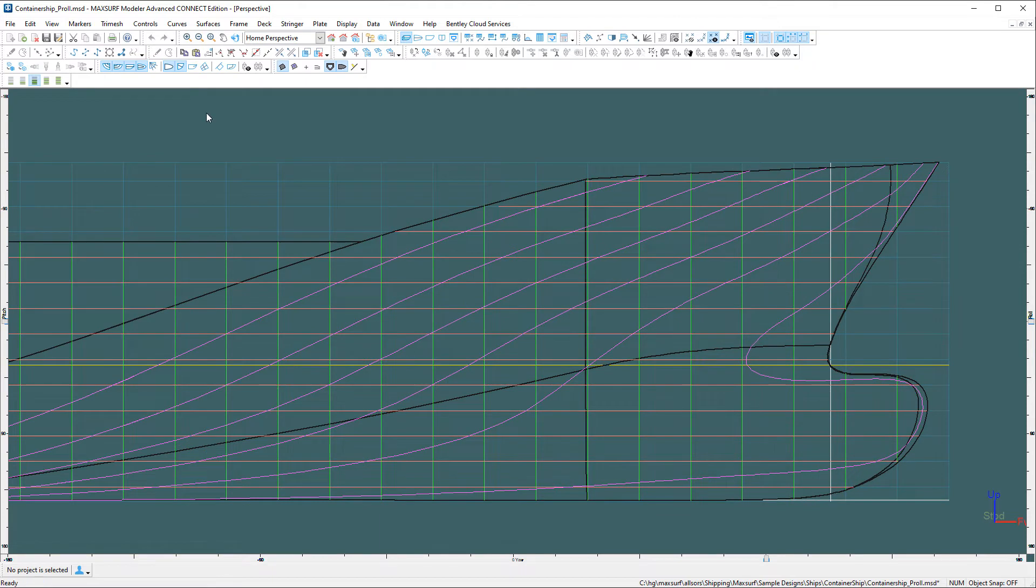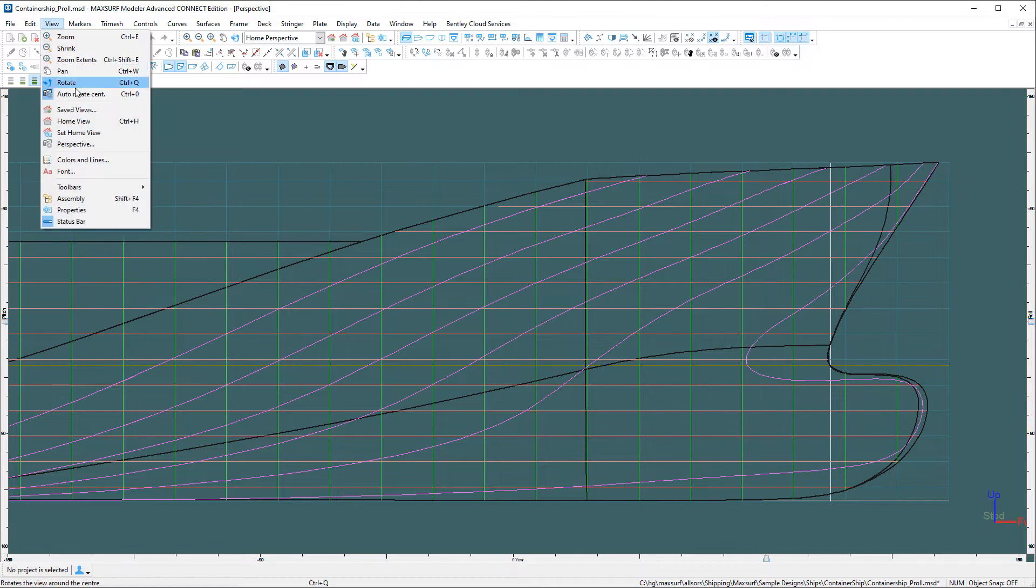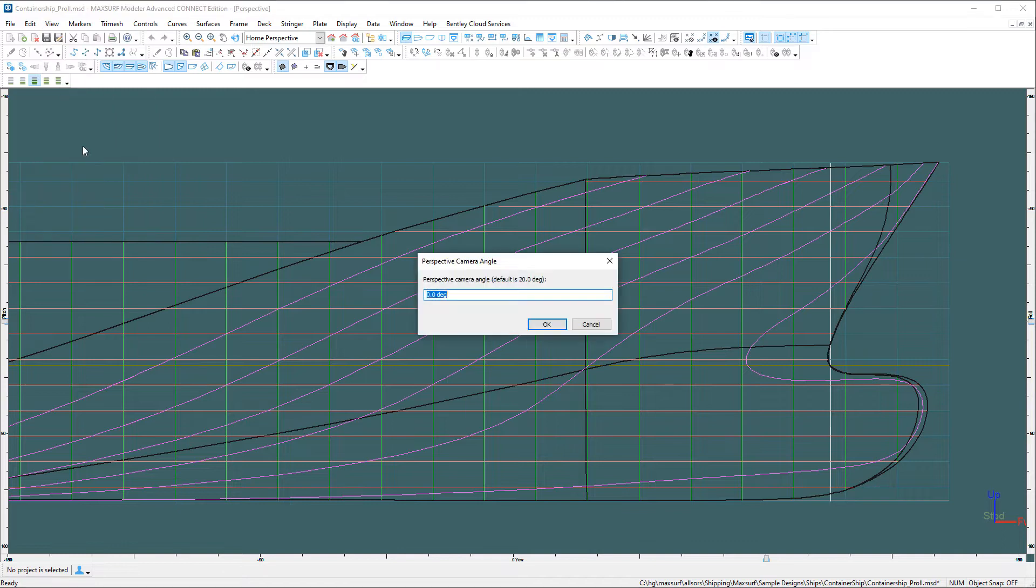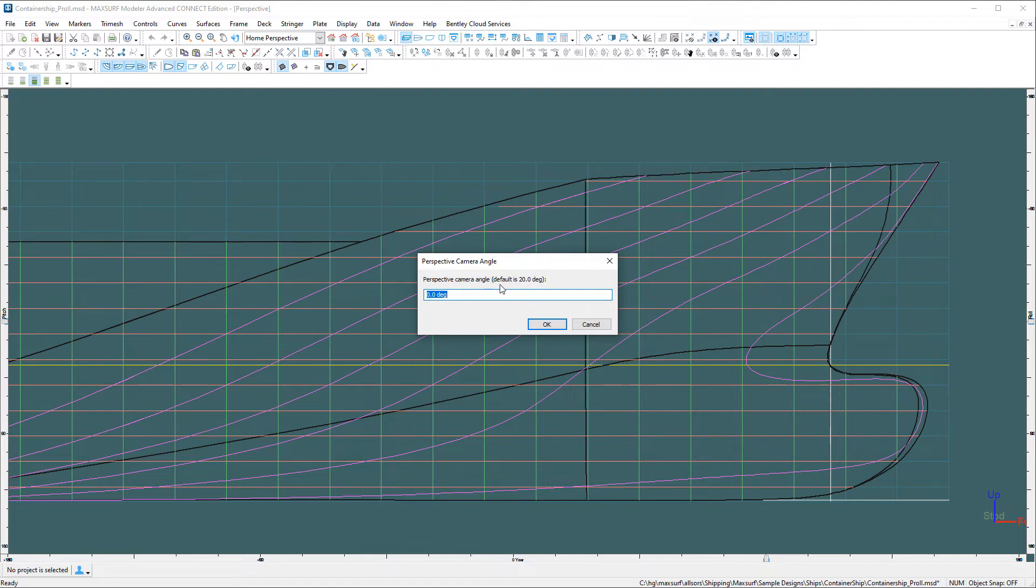Another thing that we added is control over the perspective field of view. If you go to the view menu, we've got a perspective settings option here. You can see at the moment, I've actually got the perspective camera angle or the field of view set to zero, which means it's an isometric view when lined up like this.